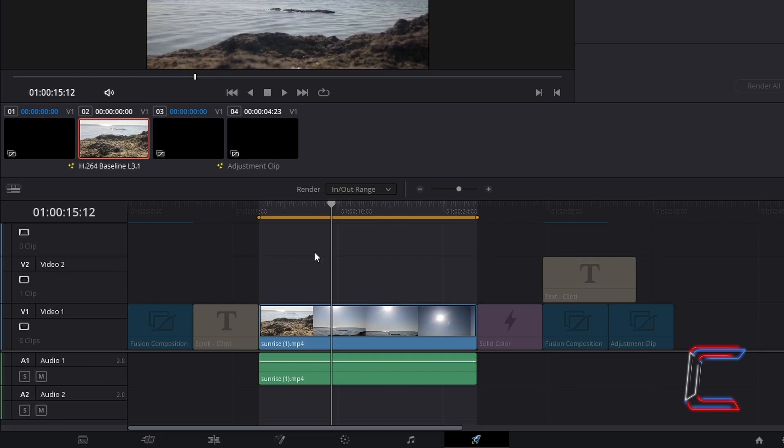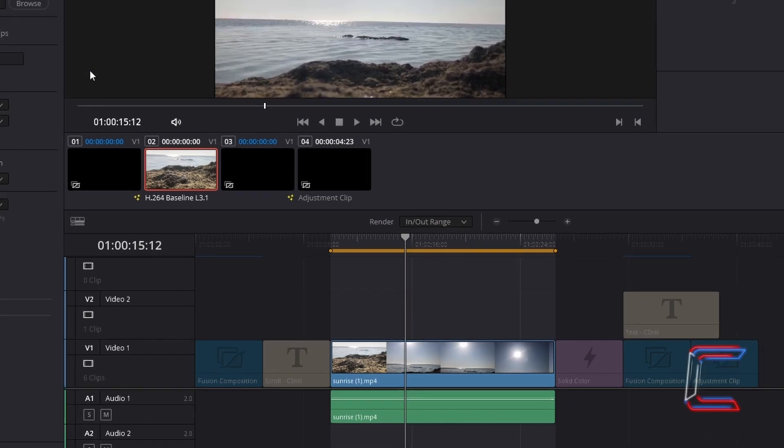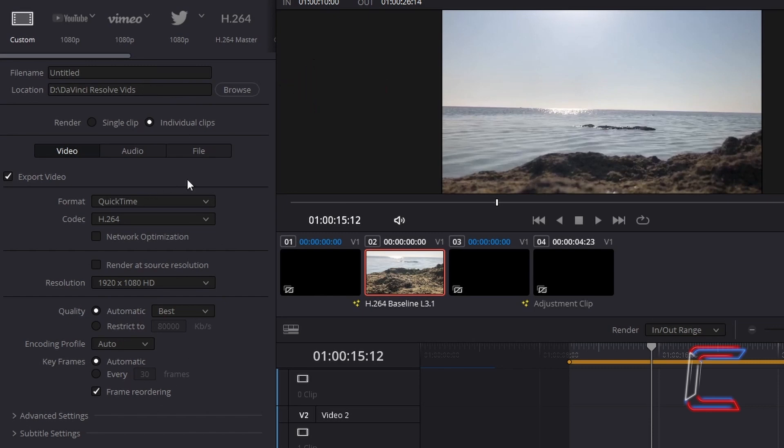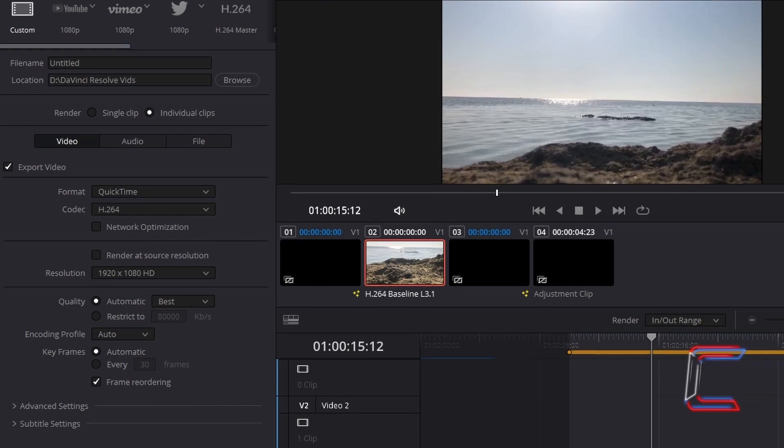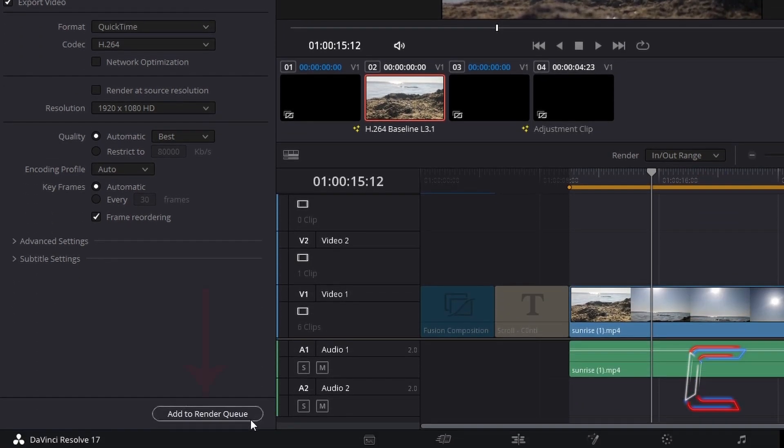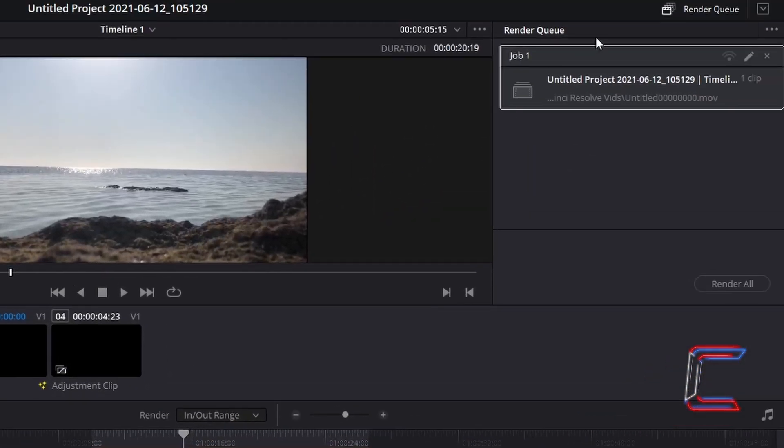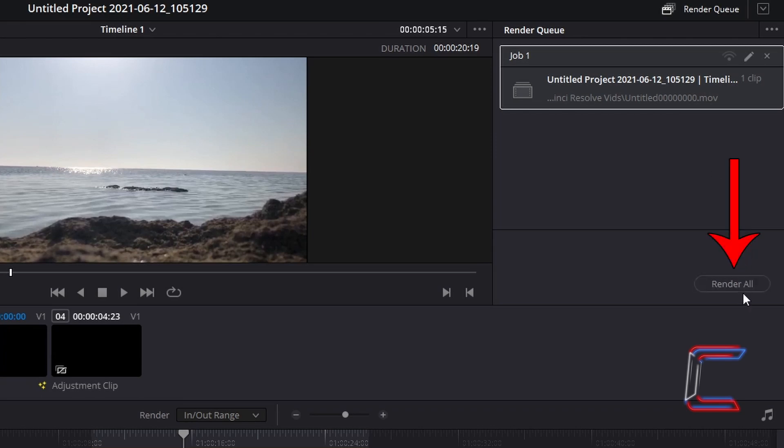Once you've selected your clip and chosen a file name and a directory where you wish for the selected media file to be saved in once it's rendered, on top of other rendering settings, click on add to render queue. And under the render queue menu, choose render all to convert this selected media edit into a file.